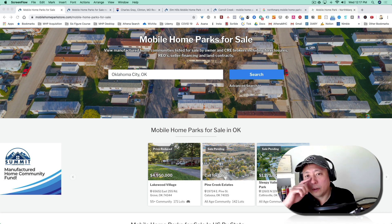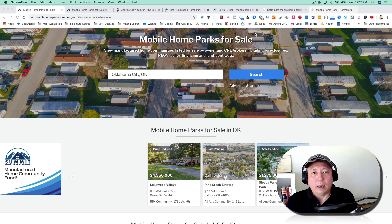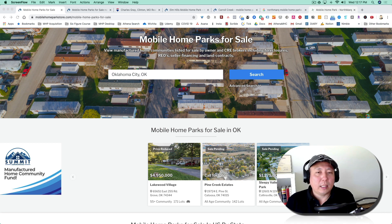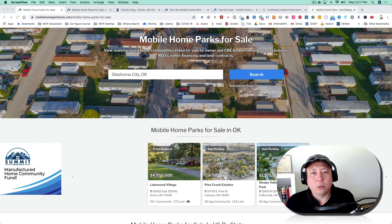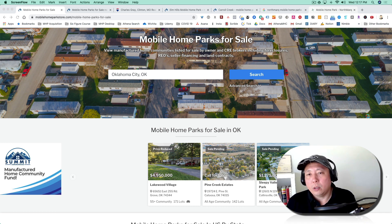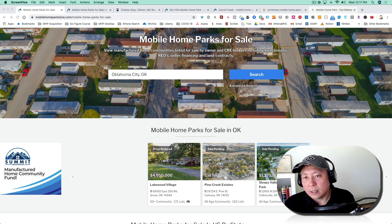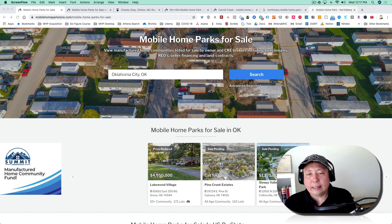There are pocket listings, and these are deals that brokers might send you if you have a relationship with them. Usually this relationship starts after you've closed a deal or two with them, or just for whatever reason they trust you and they want you to have a first look at some of the deals.